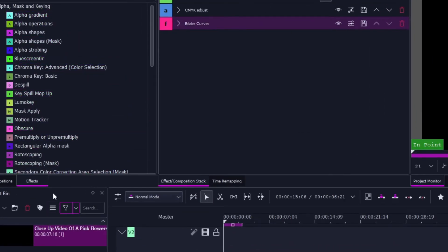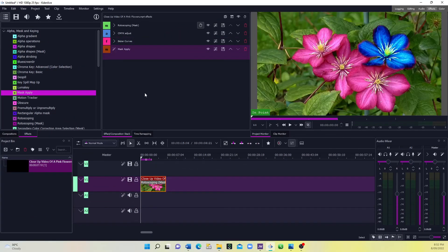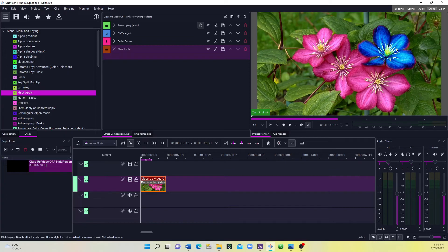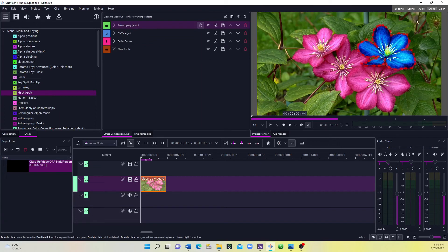Next, go again to the Alpha Masking section. You can see one of the effects is 'Mask Apply' — click that and simply apply it to your clip. There we go — we've applied Mask Apply, and now the color effects are applied only to this masked part of the video.